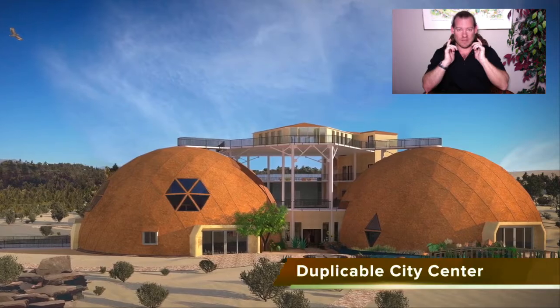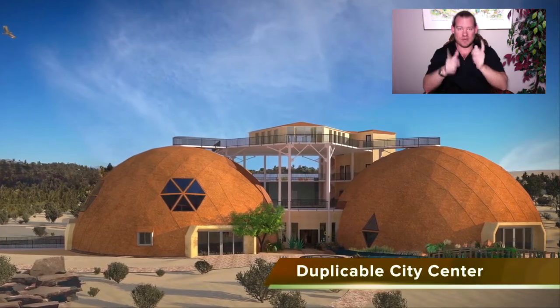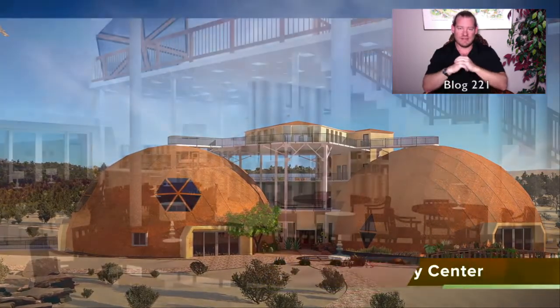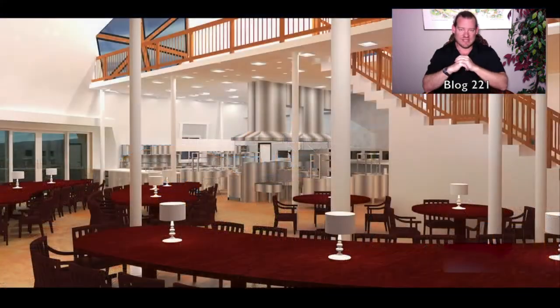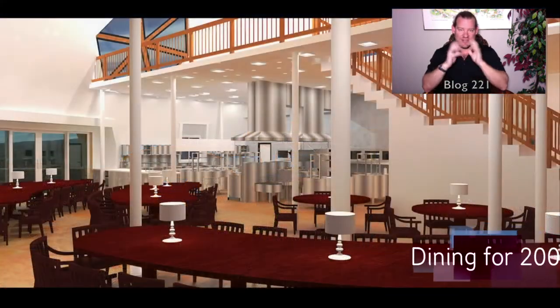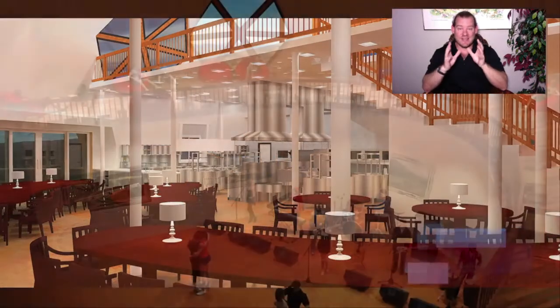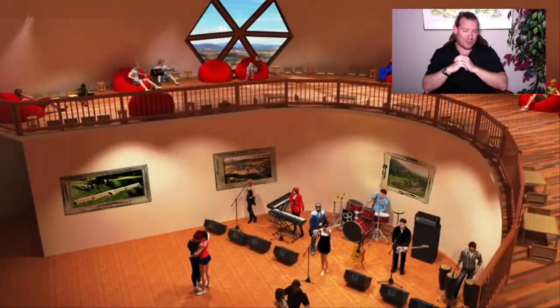This is our Weekly Progress Update Number 220, June 18th, 2017 edition. What I'm going to be covering today — our topic today — is Ecological Human Progress.